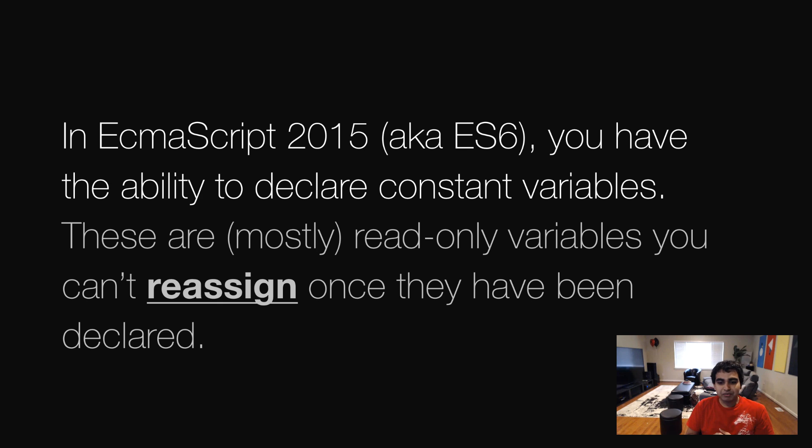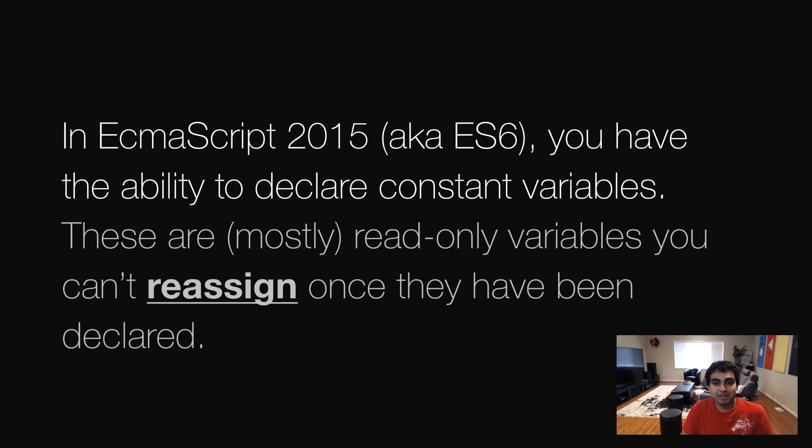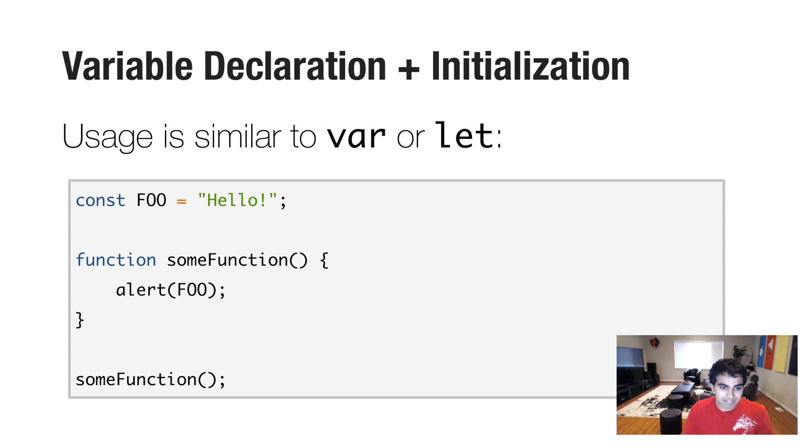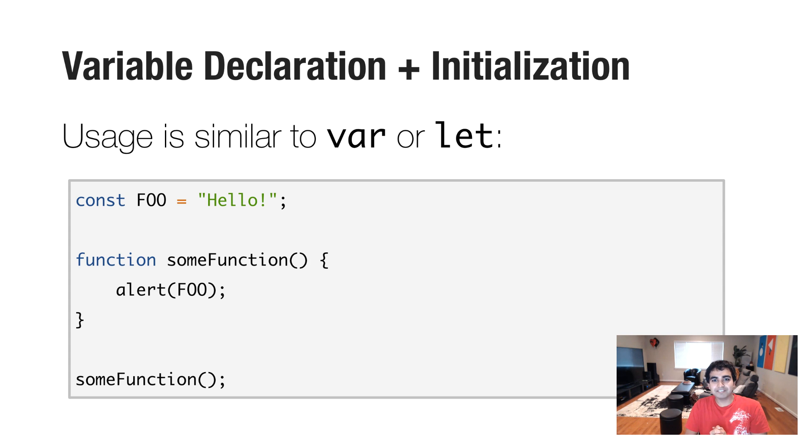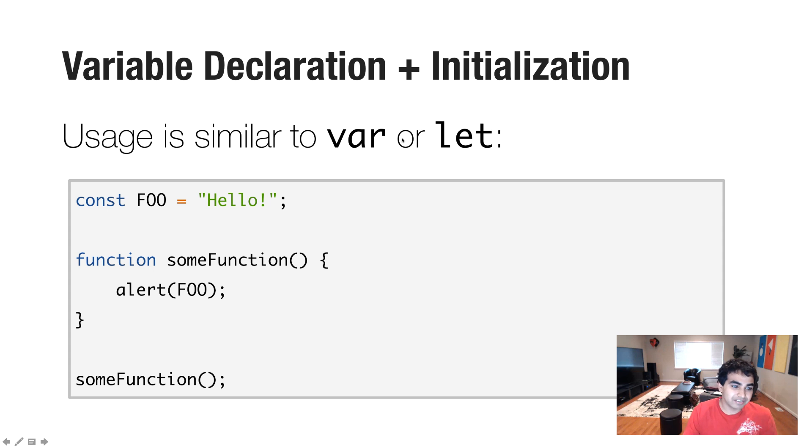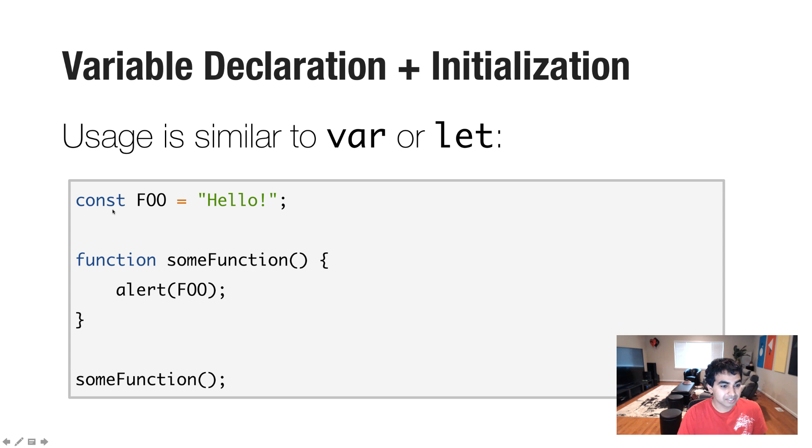Once you use them, they're going to stay that way throughout the lifetime of your application. And here's what it basically looks like. It's used very similar to declaring variables using the var or let keyword. See here, I have an example where I'm declaring a variable called foo using the const keyword and initializing the word hello.